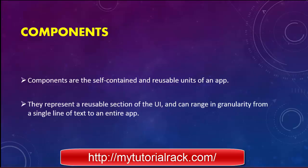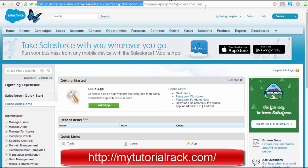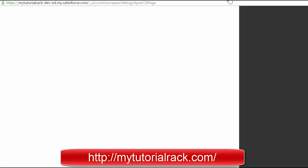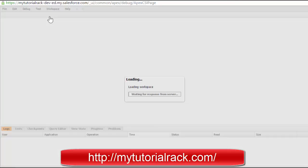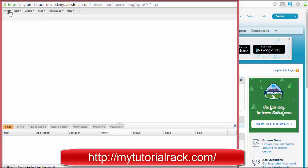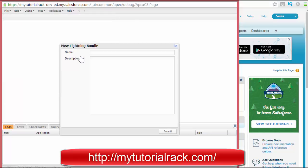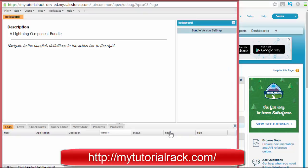Let me give you a small example to illustrate a Lightning application and a Lightning component. Go to your Salesforce account and open the Developer Console. In the Developer Console, go ahead and create your first Lightning component. To create a Lightning component, go to File, click New, and then go to Lightning Component. You can name it whatever you want — let's say I call it Hello World. Hit the Submit button.